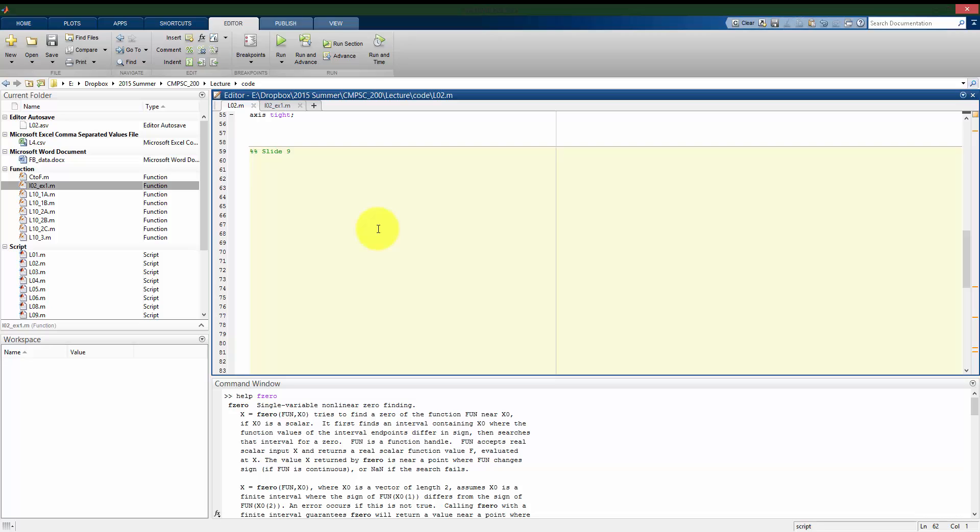The reason this happens is because the second argument that fzero takes is going to be our initial guess of where the location of the zero is for our function. We can only give it a single guess, but that guess is very important because depending on what our guess is, it determines which zero fzero is going to find for us.